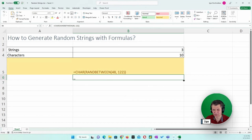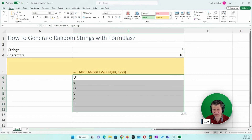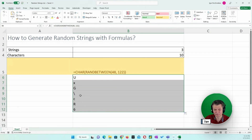If I copy the formula, I will get a bunch of random characters. I get a single random character each time.